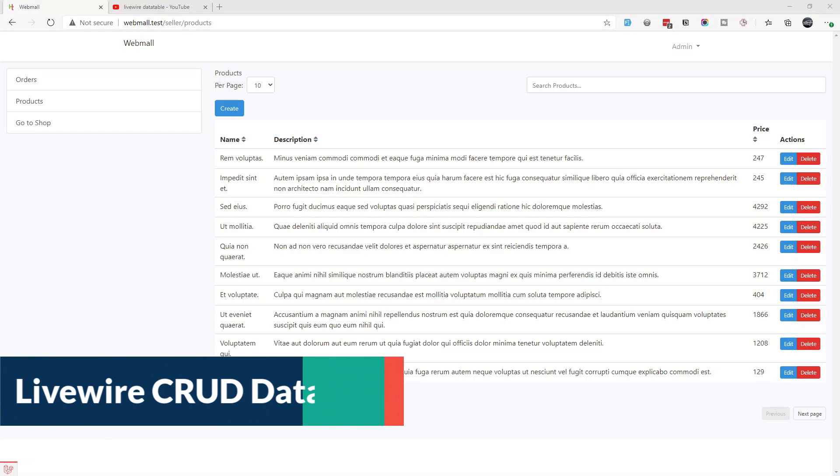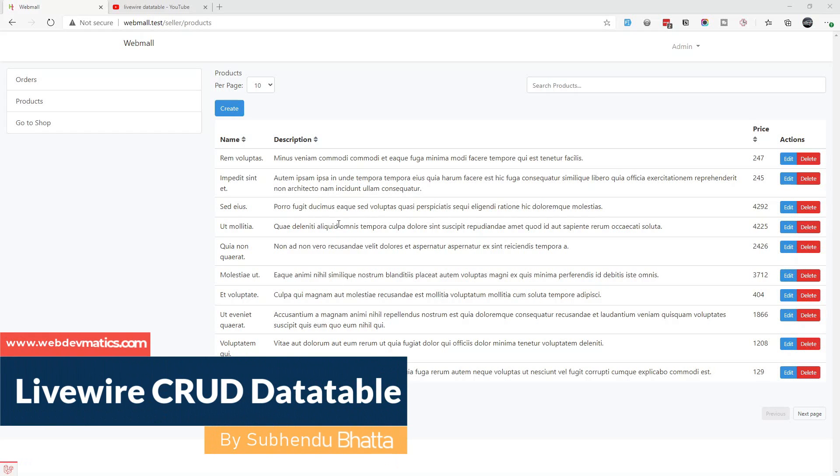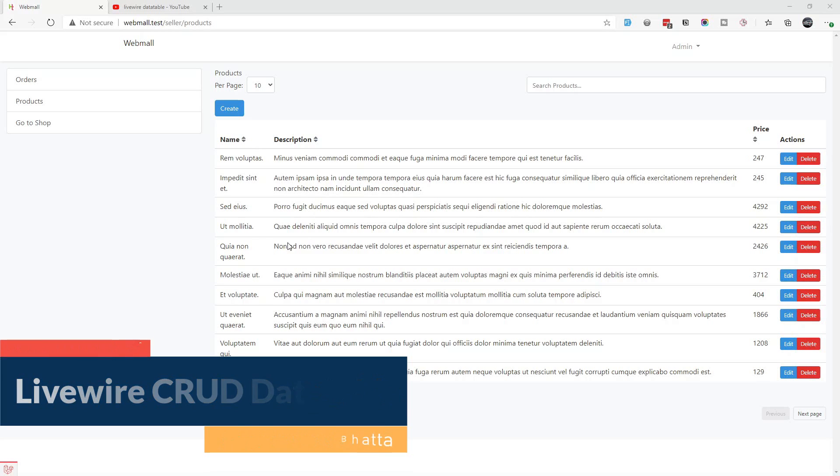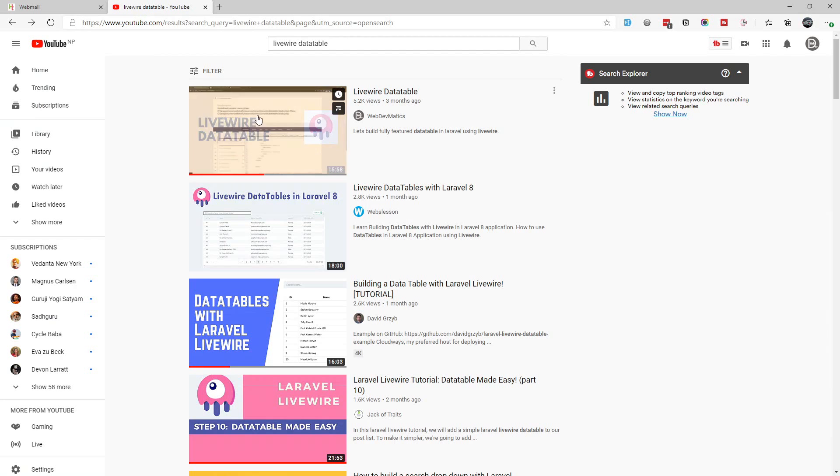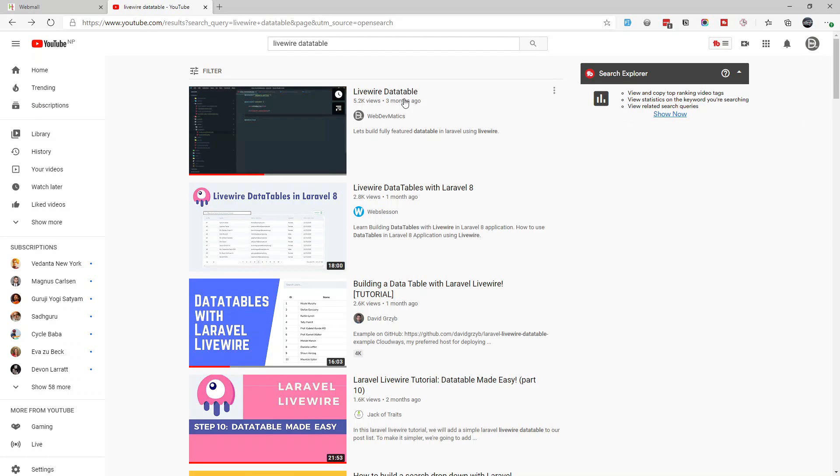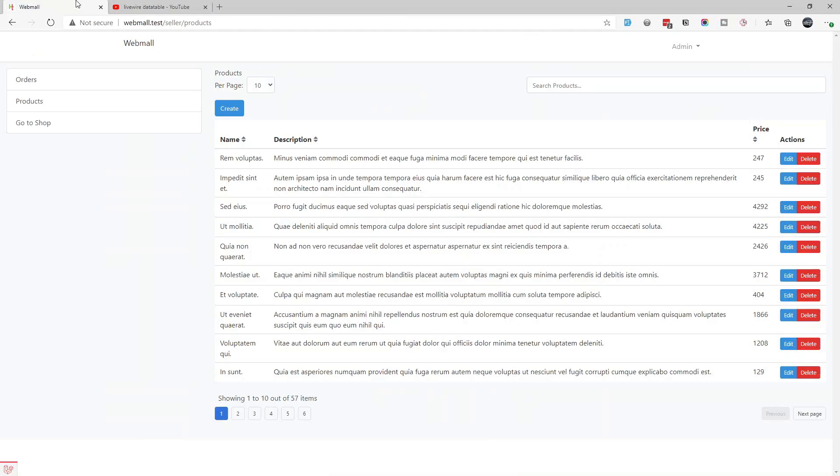Hello, welcome everybody. In this video I'm going to show you how to create this data table with all CRUD operations. This will be a single Livewire component. You can watch this Livewire data table video where I built this data table without CRUD operations. In this video I will add create new, edit, and delete operations.